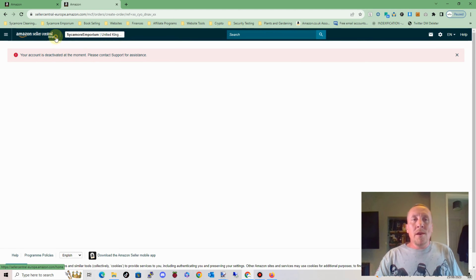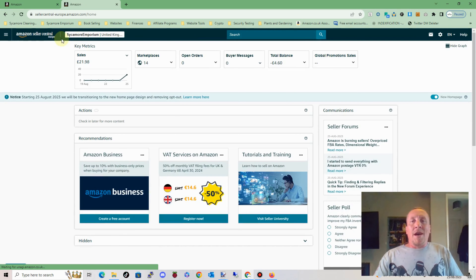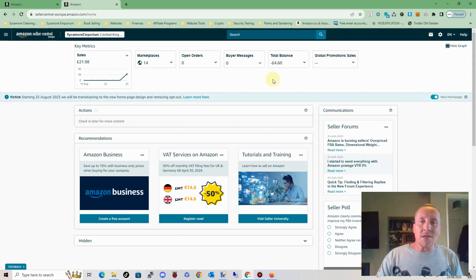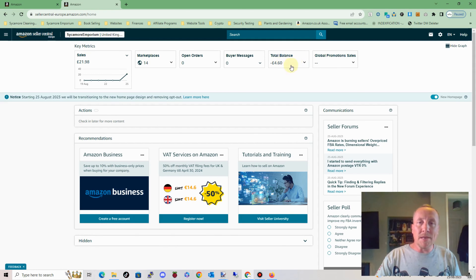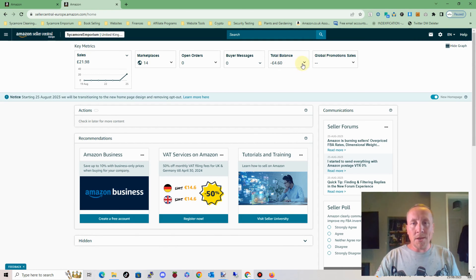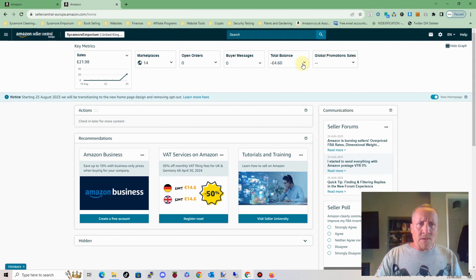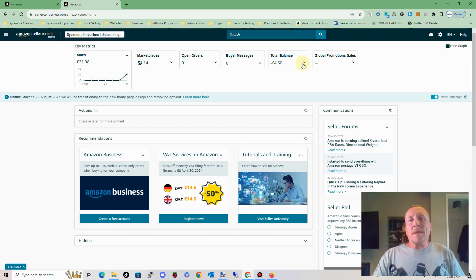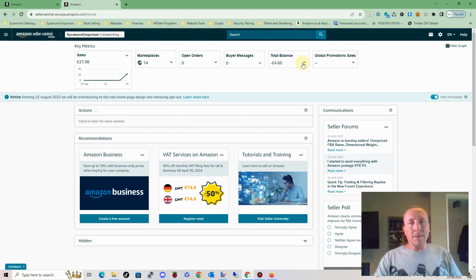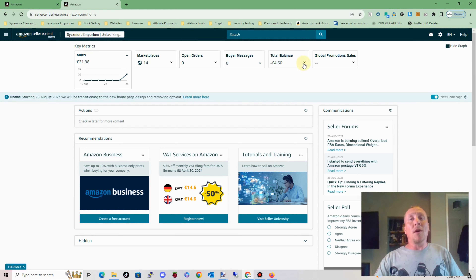Obviously, you question why. The only logical reason I came up with myself was that maybe it was down to the fact I had a negative balance. It was about £9.70 a couple of weeks ago, but I had a couple of FBA orders go through today which has slightly decreased the negative balance. Logically, I thought, well, maybe that's the reason why I can't create an MCF order because I've got a minus balance. So I thought, right, I'll pay it off.